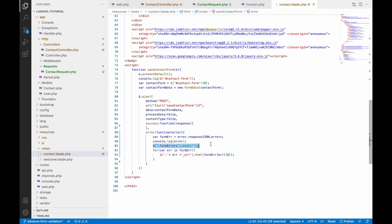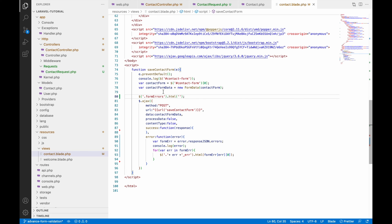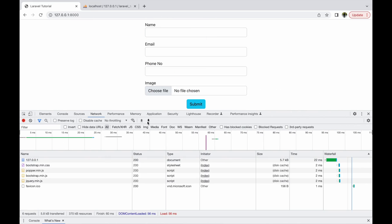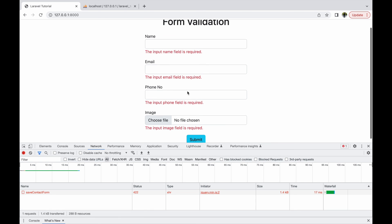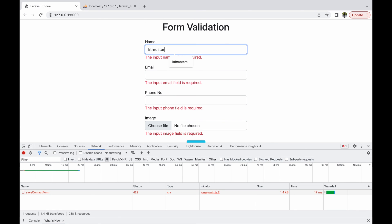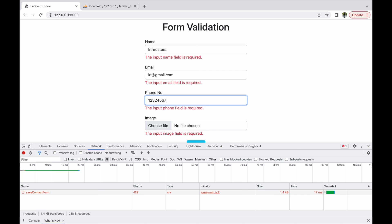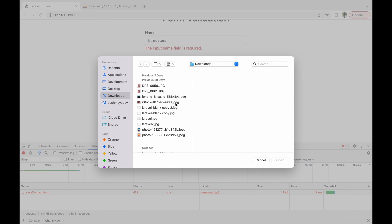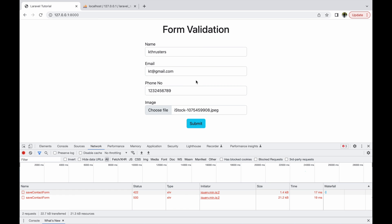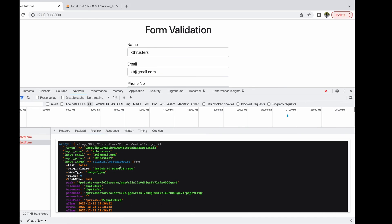To fix this, I'm going to cut the form-errors clearing line from the error callback and paste it above — before both success and error handling. Now refresh and click submit. You can see all the errors. Write a valid name, email, phone number, and upload a file, then submit. Now you can see all the form errors are removed as it's going to success.